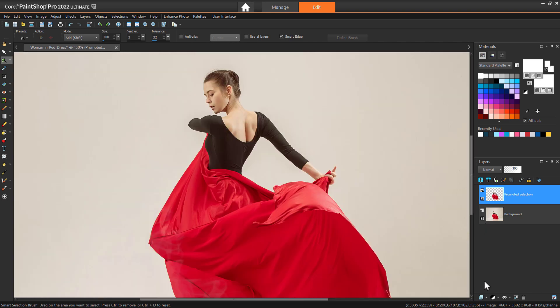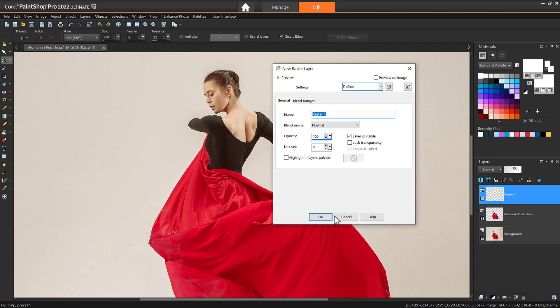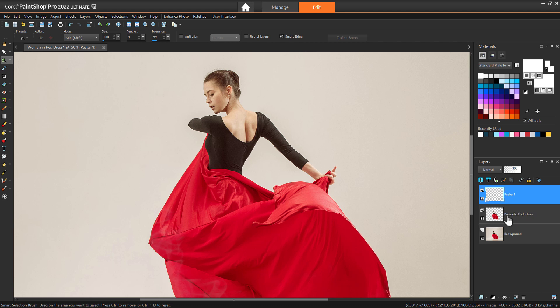Now we need to add a new layer below our promoted layer. To do this, click on the new layer icon in the layers palette. Choose New Raster Layer and press OK. If the promoted selection layer is active when you add a new layer, you'll have to drag the white layer down below it in the layers palette. Alternatively, you can make the background layer active before adding the new raster layer.